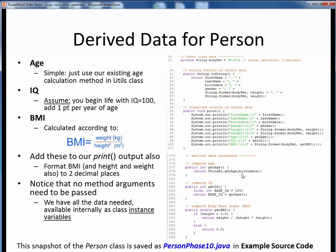The birth date here is our CS12Date instance variable, so no inputs to this method are needed. For the IQ, we're going to make a huge assumption that everyone is born bright with a starting IQ of 100 at birth, adding one IQ point for every year of age thereafter. This is just a purely made-up assumption and you might substitute your own calculation. For the getIQ accessor, we simply return the sum of the base value of 100 plus the age, which we can get by calling the getAge method.